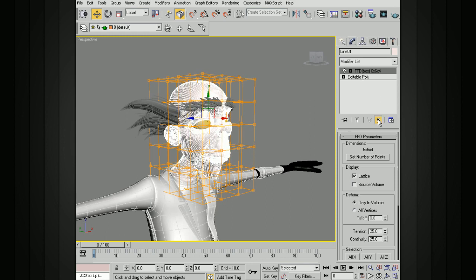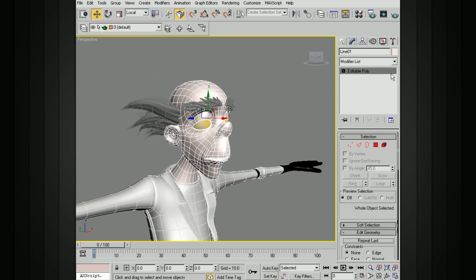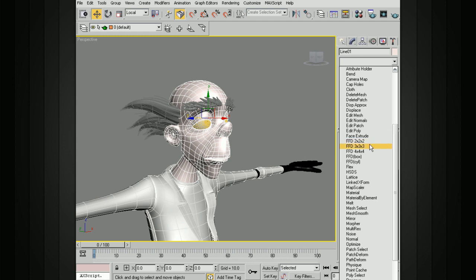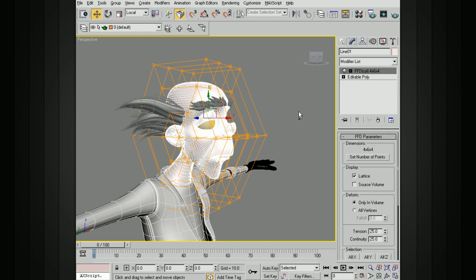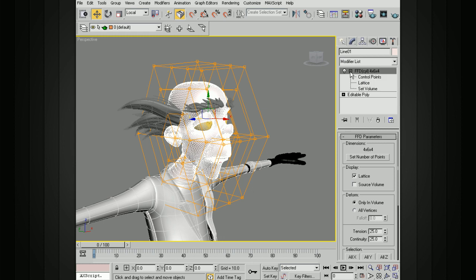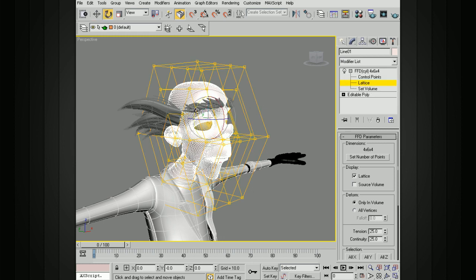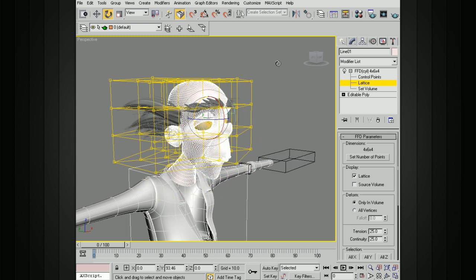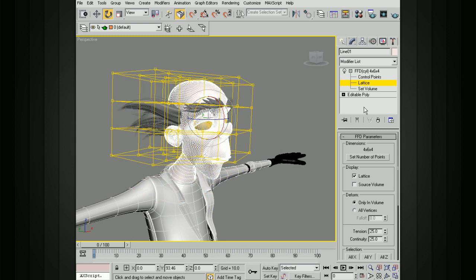We can also choose to use a cylinder instead of a box. You can see that gives us our cylinder there. We can go in, choose the lattice if we want to. We can rotate that and then come in and set the volume.